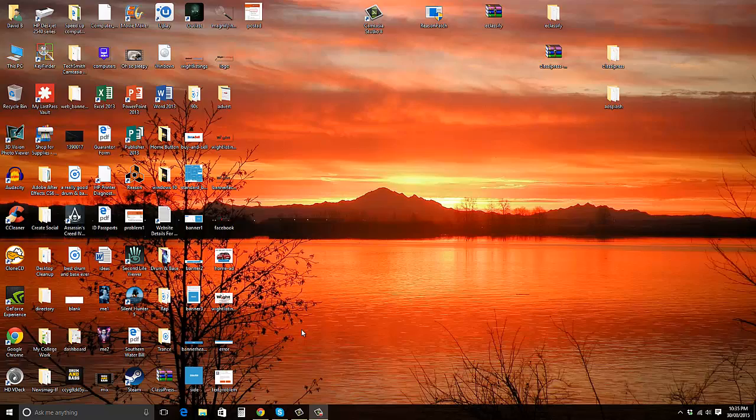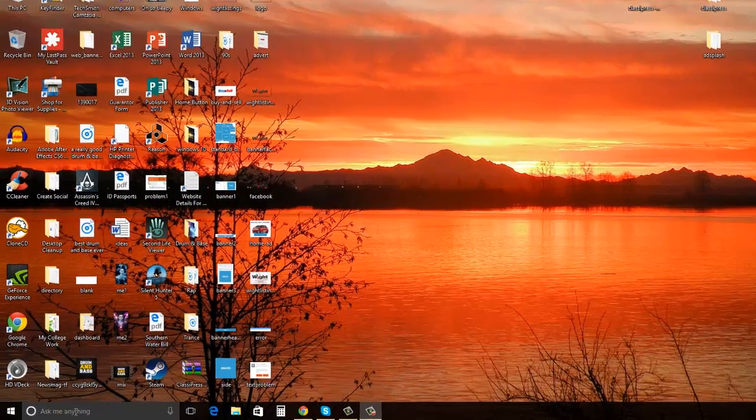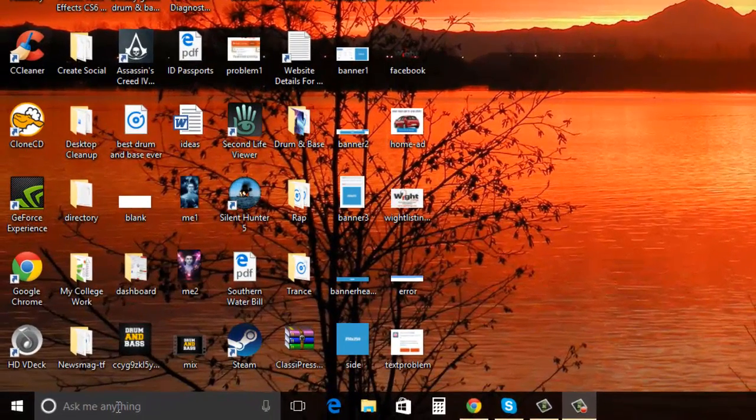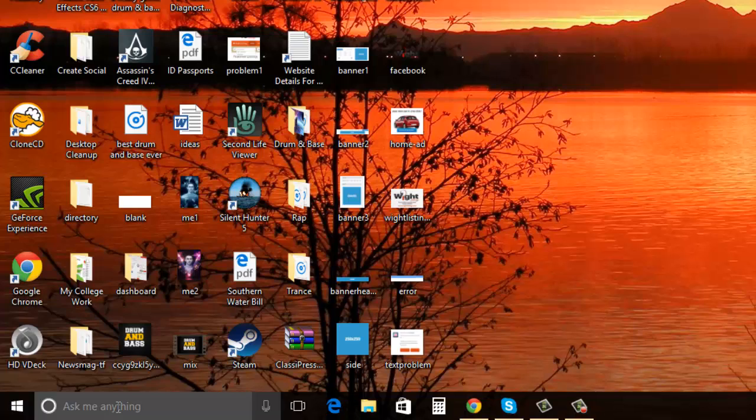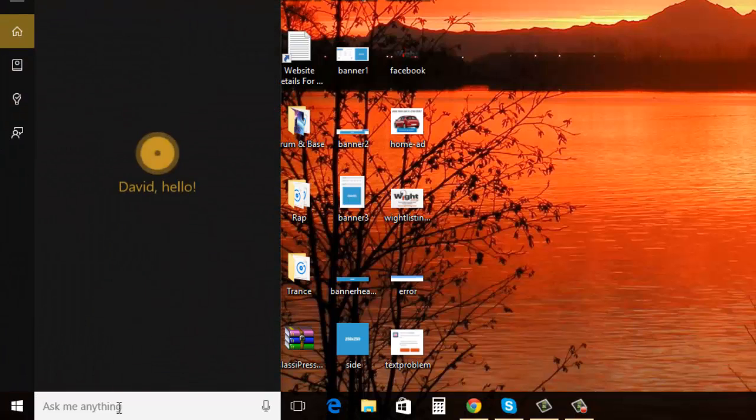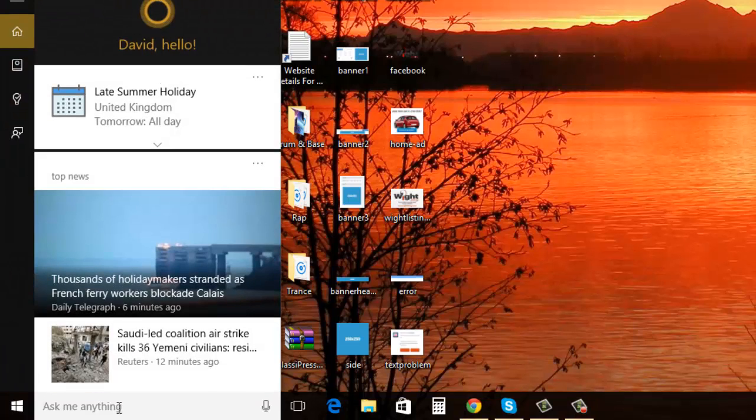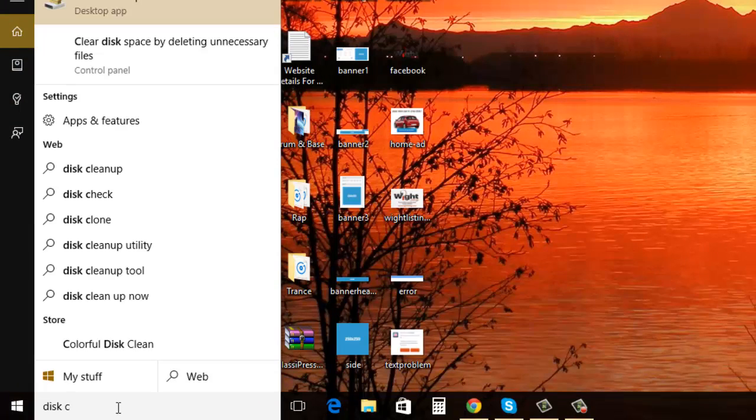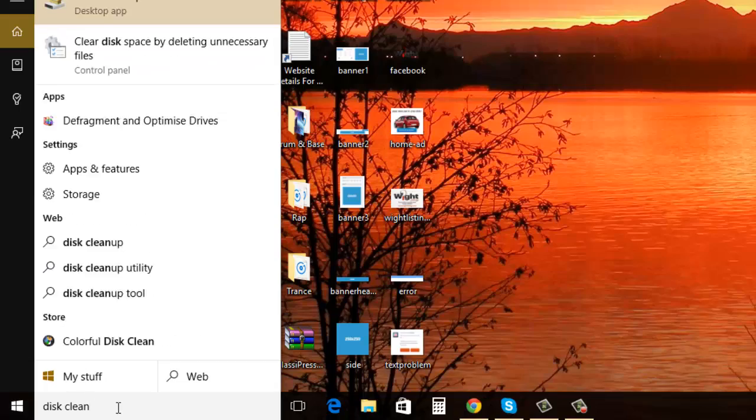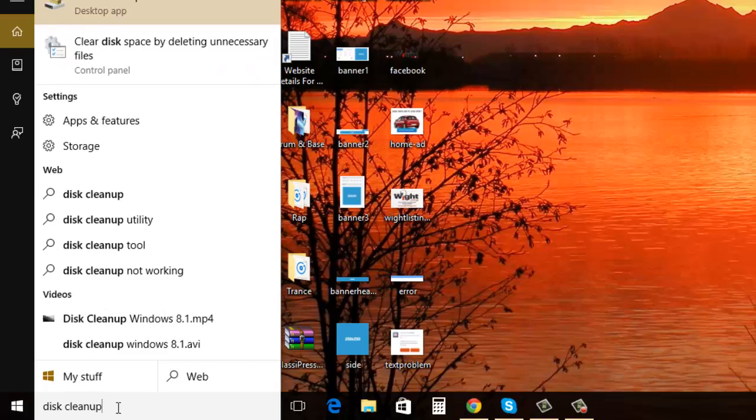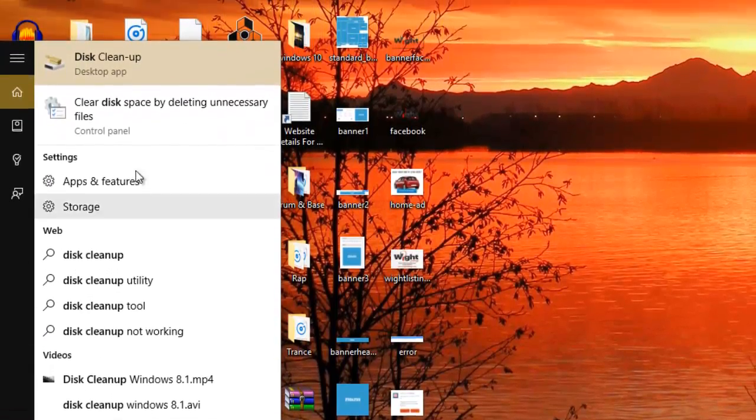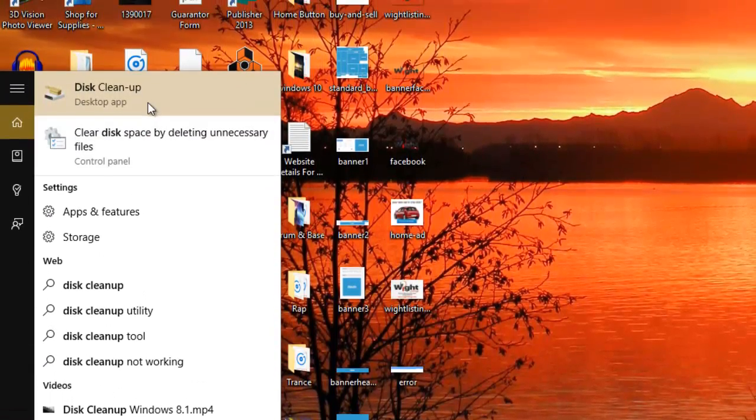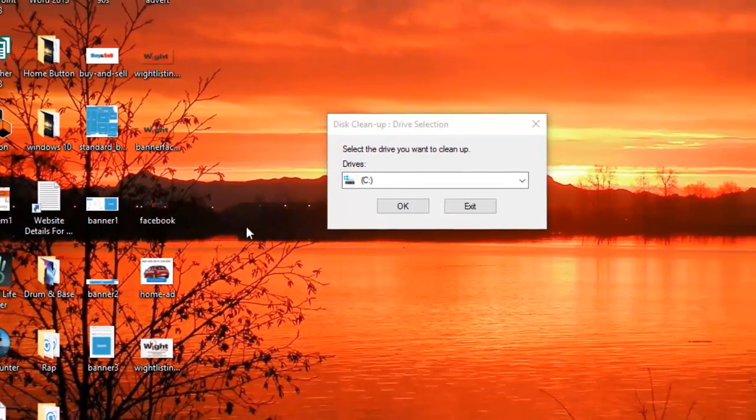In this video I'll show you how to do a disk cleanup on Windows 10. To do this, go down to the search bar at the bottom Cortana and click on that, then type in disk cleanup and disk cleanup will appear right at the top.